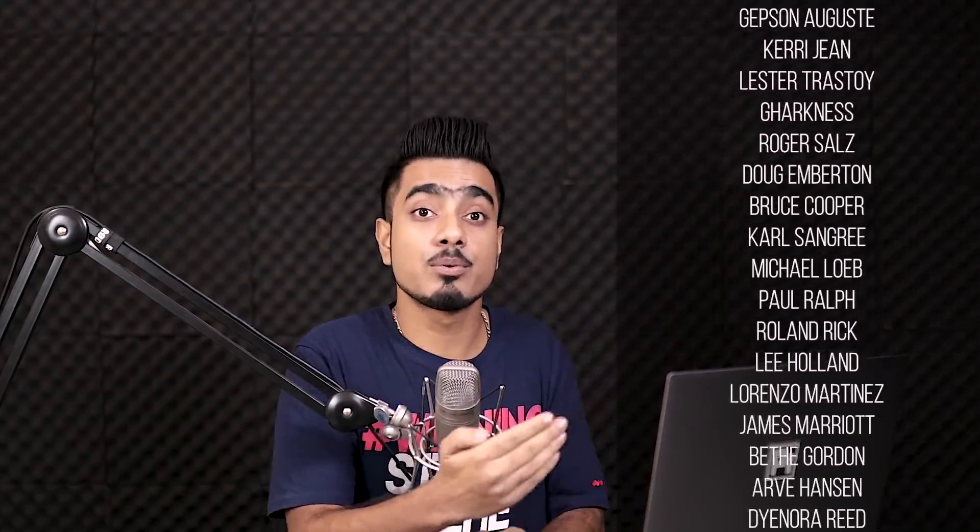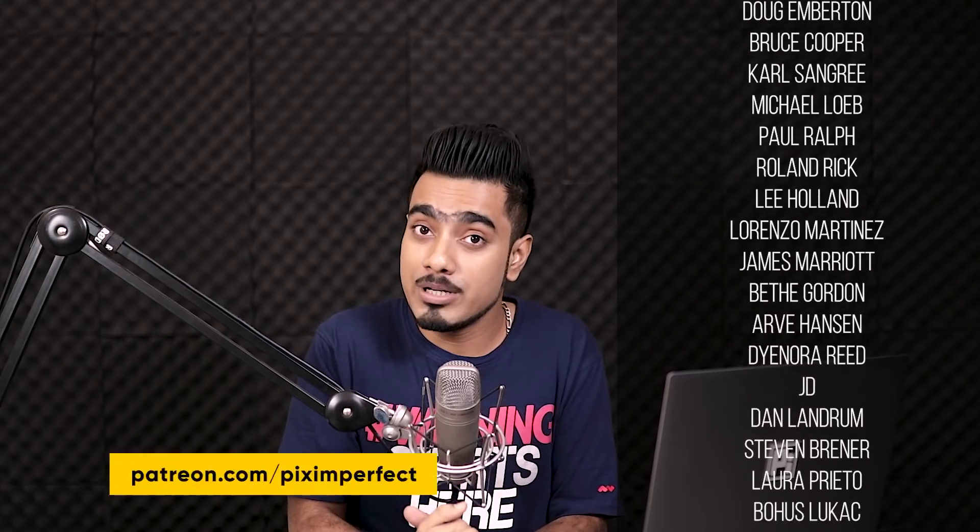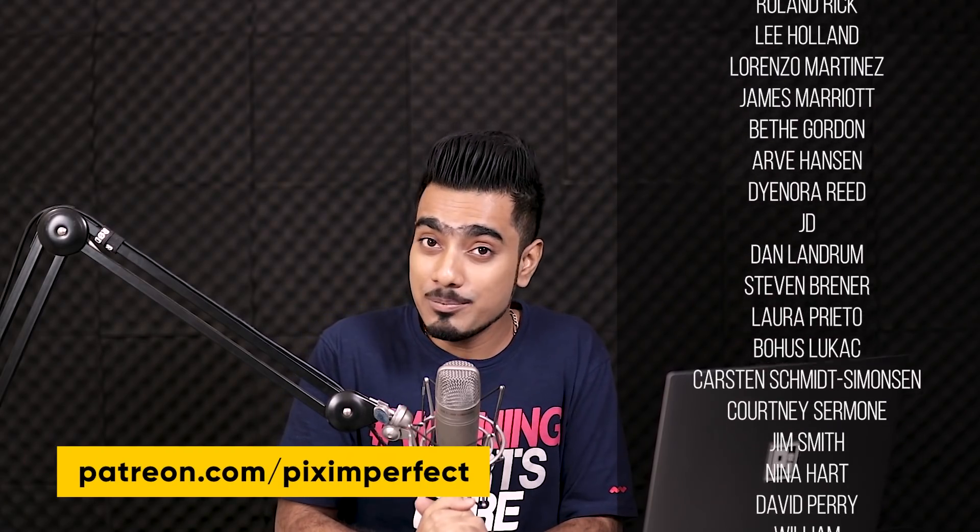Hope this video helped you. And if it did, make sure to give us a like and also don't forget to subscribe and not just subscribe. Ring the bell so that you, my friend, don't miss any other future tip, trick or tutorial. I would like to take this moment and thank all these nice and amazing people for supporting this channel on Patreon and helping keep Piximperfect free for everybody forever. Thank you for all your support. Thank you for watching. I'll see you guys in my next fun tour and stay tuned and make sure that you keep creating.